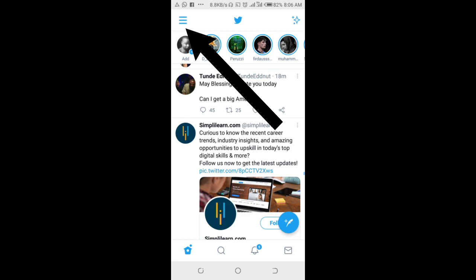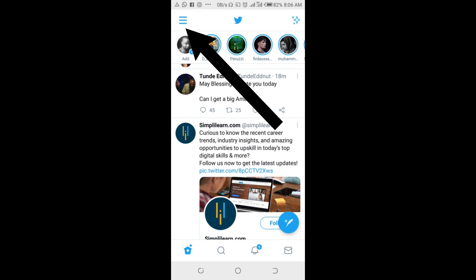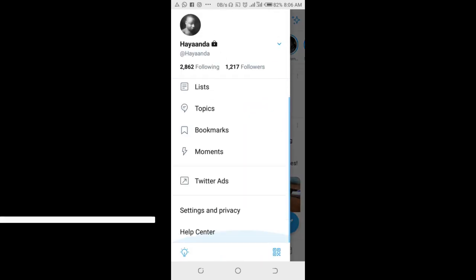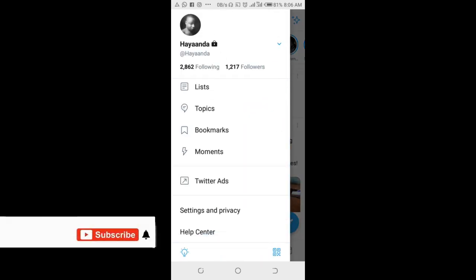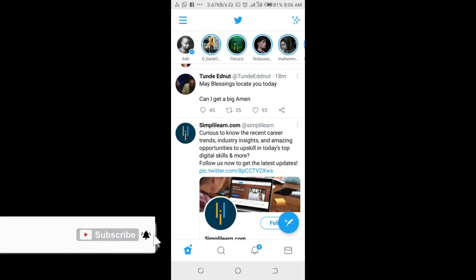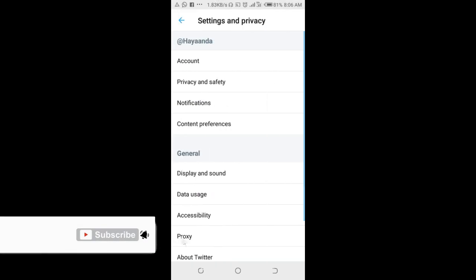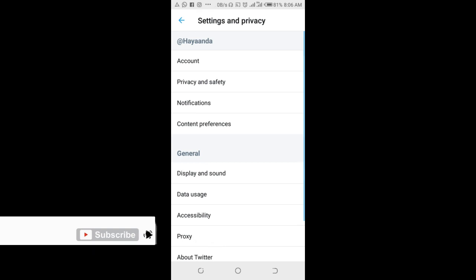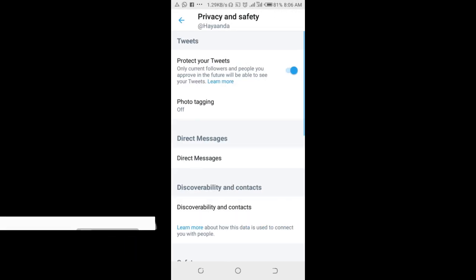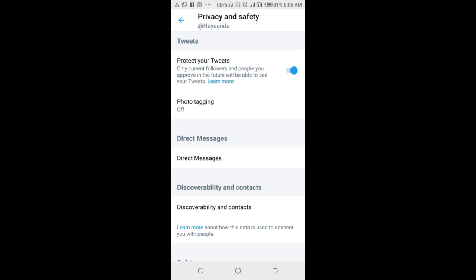Then click on the three-dot icon at the top left of the screen, scroll down, then click on Settings and Privacy. Click on Privacy and Safety. Right away you see 'Protect your account' — turn it off.